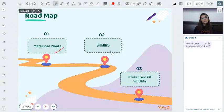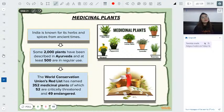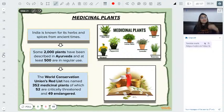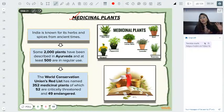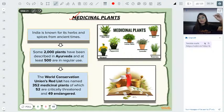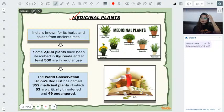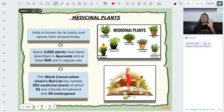Today's index: we will discuss medicinal plants, wildlife, and protection of wildlife. Plants have many uses, including medicinal purposes. India has a very ancient tradition — Ayurveda — which is thousands of years old. It uses medicinal plants and herbs for treatment. Allopathic and homeopathic medicine came much later; even during the times of the Ramayana and Mahabharata, treatment was done using herbs. India is known for Ayurveda worldwide, just like yoga.